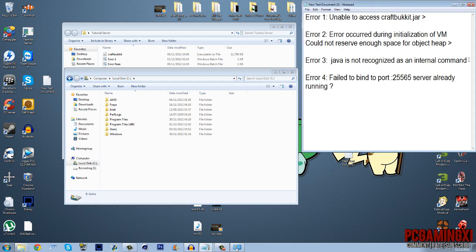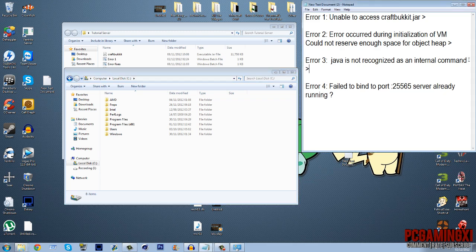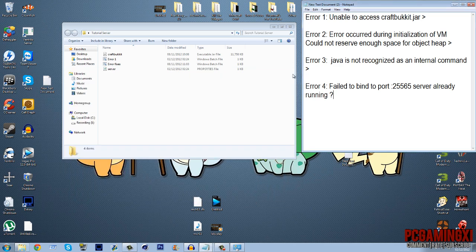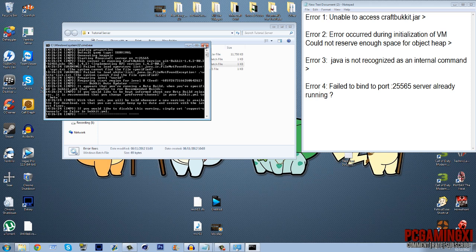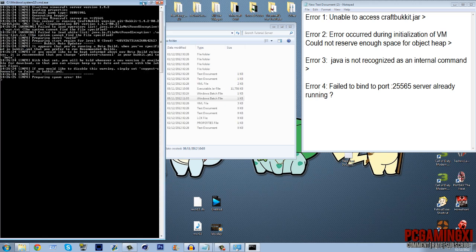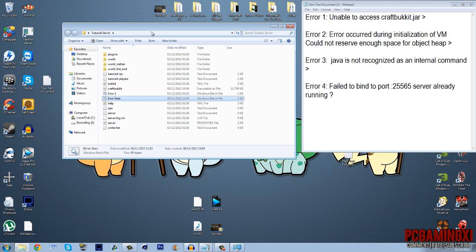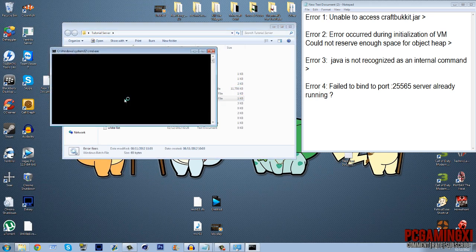So that will fix that error. Okay, so I'll just put it further down then. Failed to bind port. Right, this one could be two possible things. First one is you've clicked the craft bucket there like that, you tried to run the server.